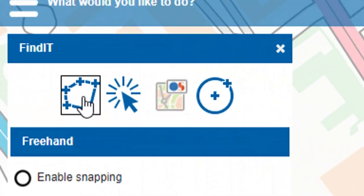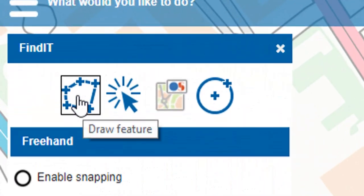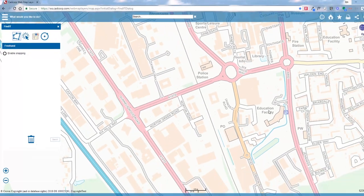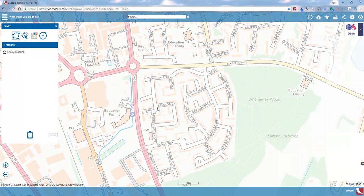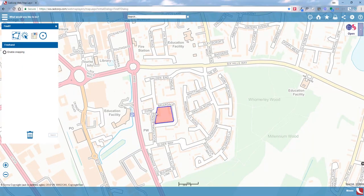The first search criteria we're going to look at is drawing a freehand feature. If I select that option, I'm going to pan to the right and draw an area that I'm interested in. I can then double-click to finish drawing that area.